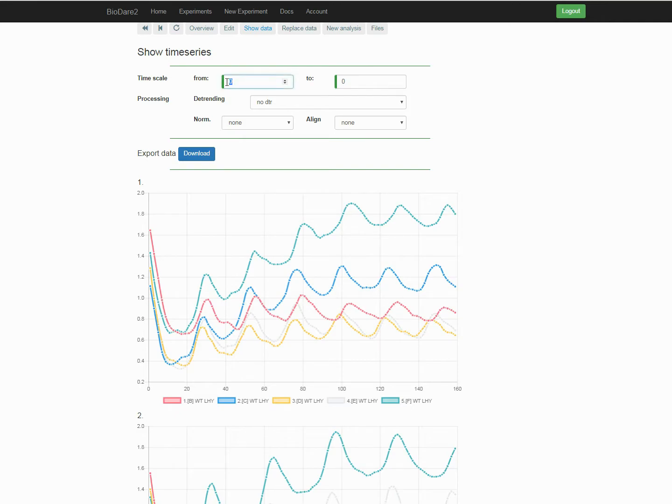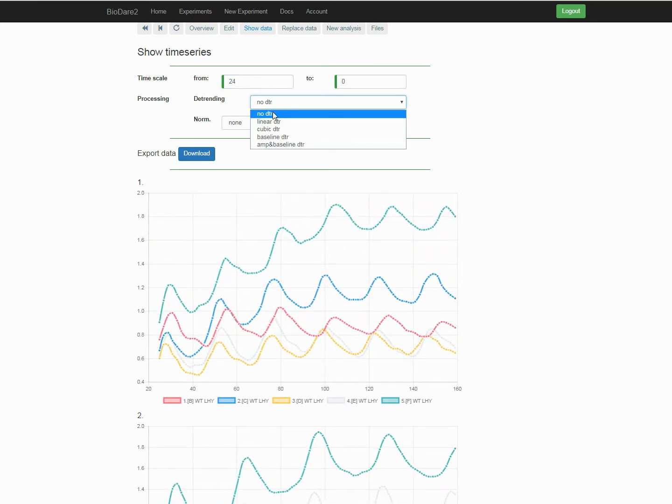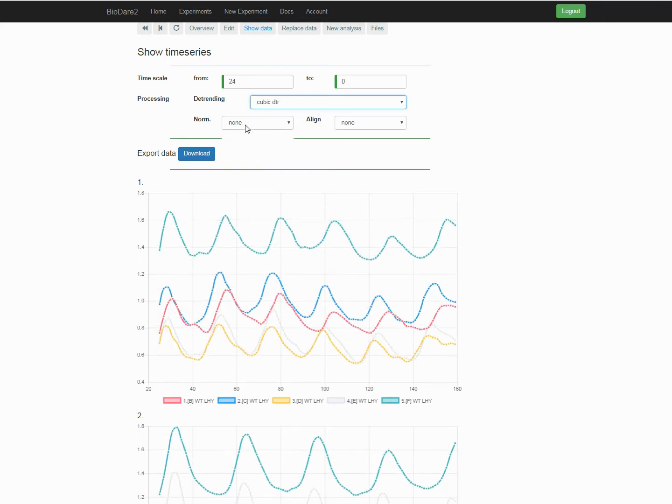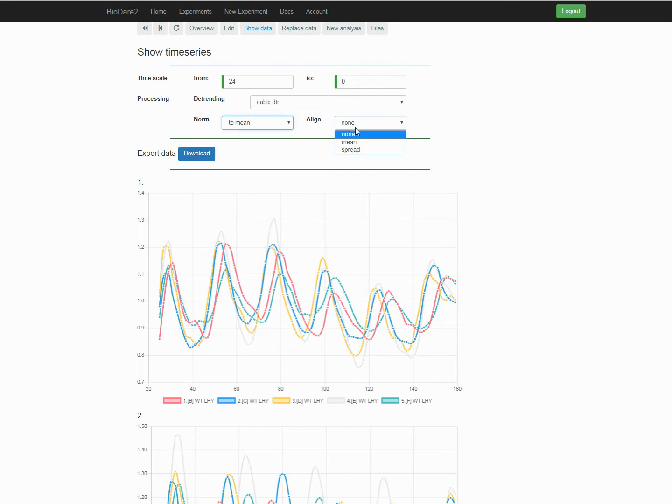We can zoom in, perform various detrending, normalization and spread the lines around the plot.